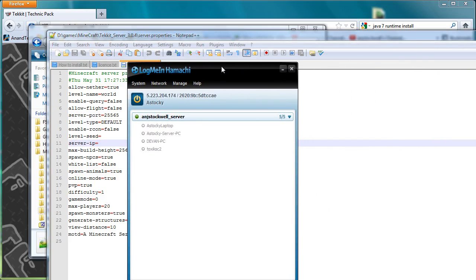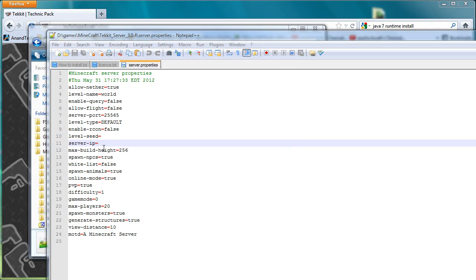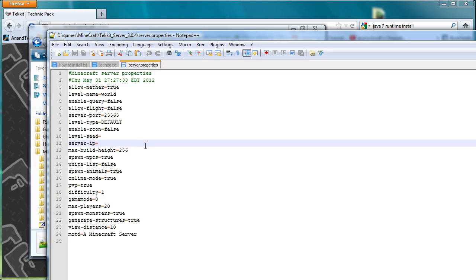If you're using Hamachi or another program, once you have Hamachi up and going, you can see the IP that Hamachi gives you, which in this case is 5.223.204.174. That's the IP that you would type in here. In this particular case, because I'm just doing a demo, I'm not going to change that IP. I'm just going to connect with localhost.